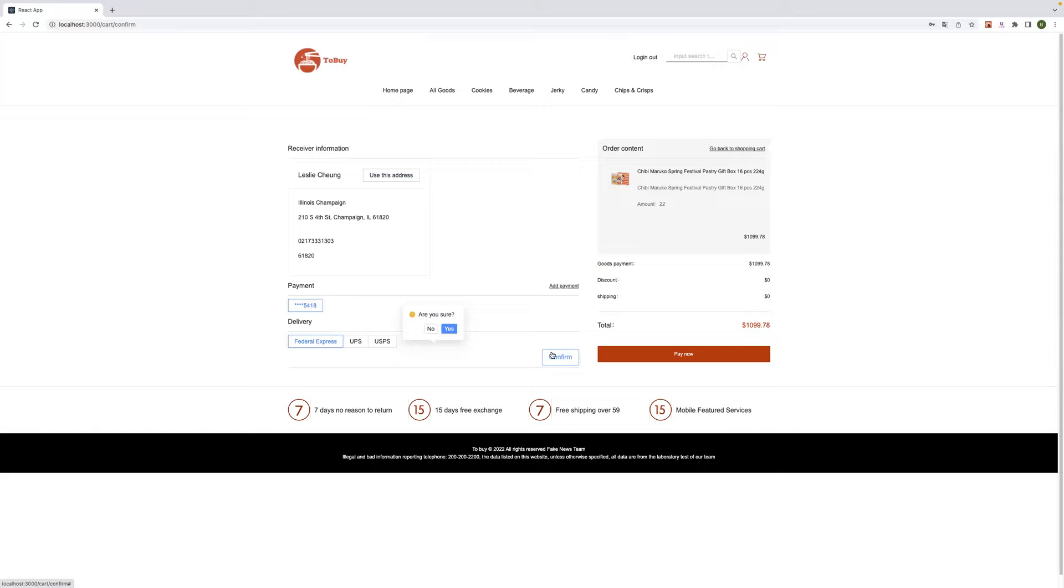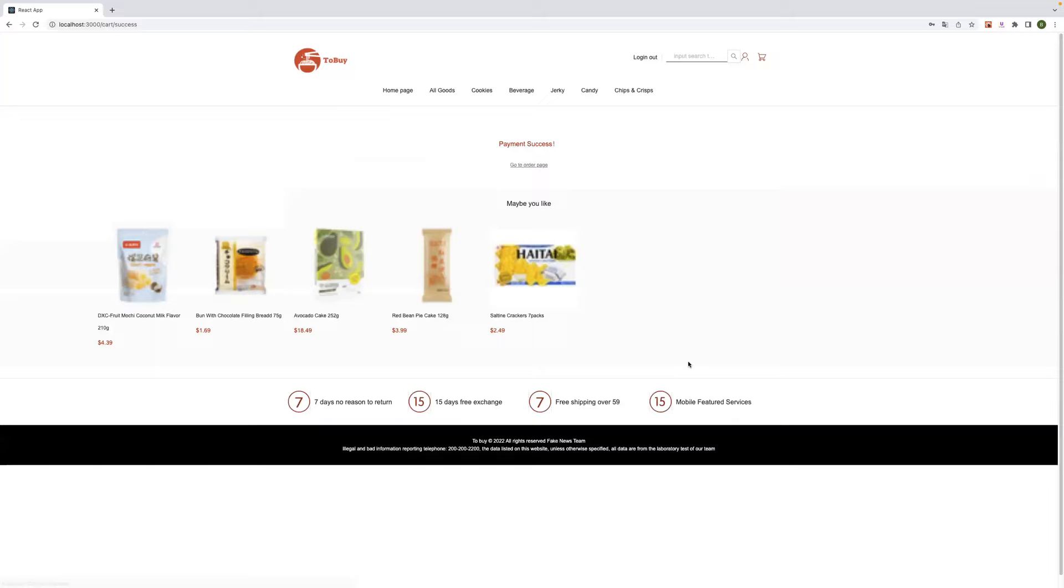For example, if they spend more than $1,000, they can enjoy a 95% of discount. And the total turned to 95%. So we click on Pay Now. It's success.